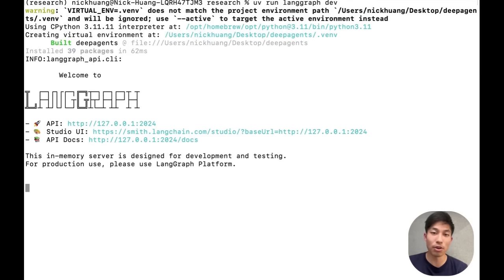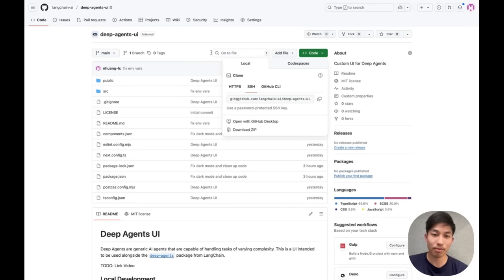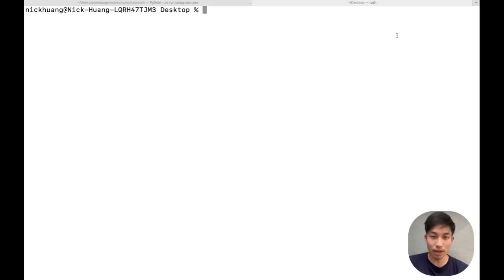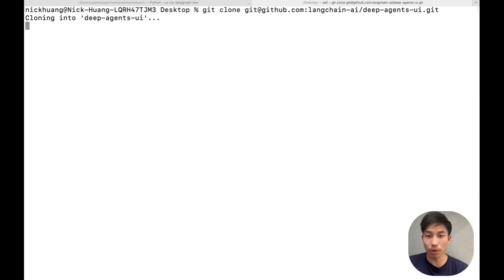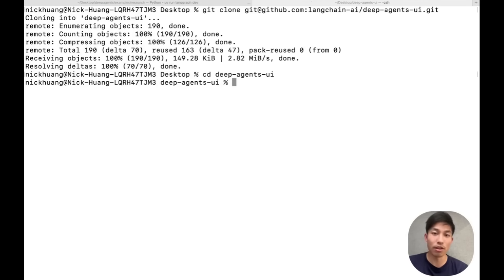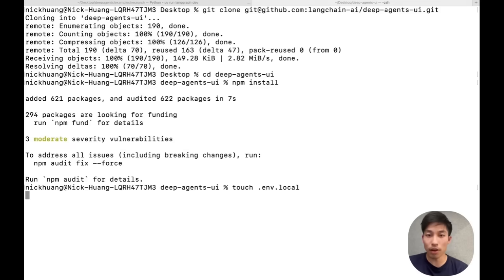Now let's hook this up to our UI. We'll start by cloning the repo for our open source deep agents UI. Let's go ahead and do that. And now once we have our repo, we can install all the necessary front-end dependencies. Now there are a few variables here that we need to configure.